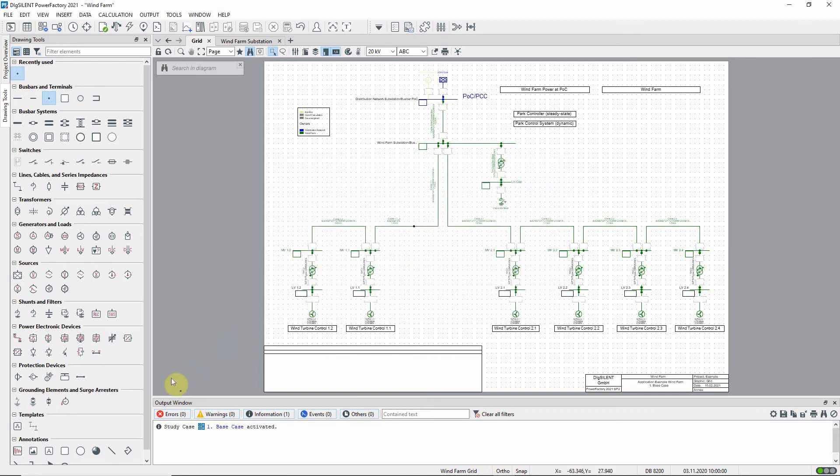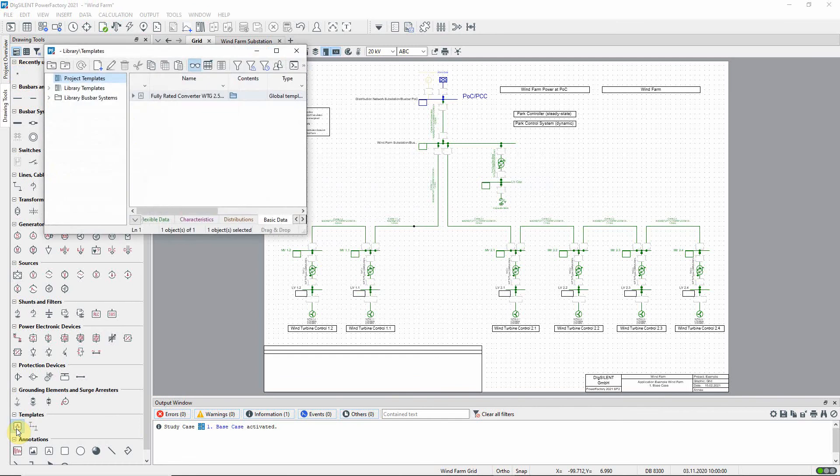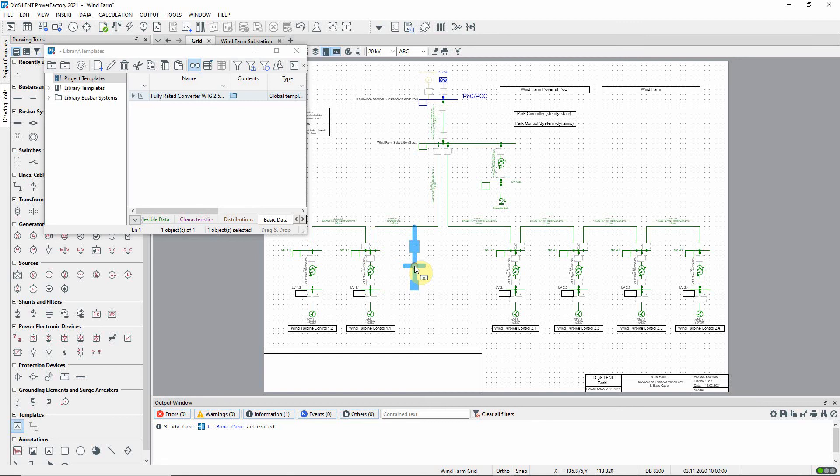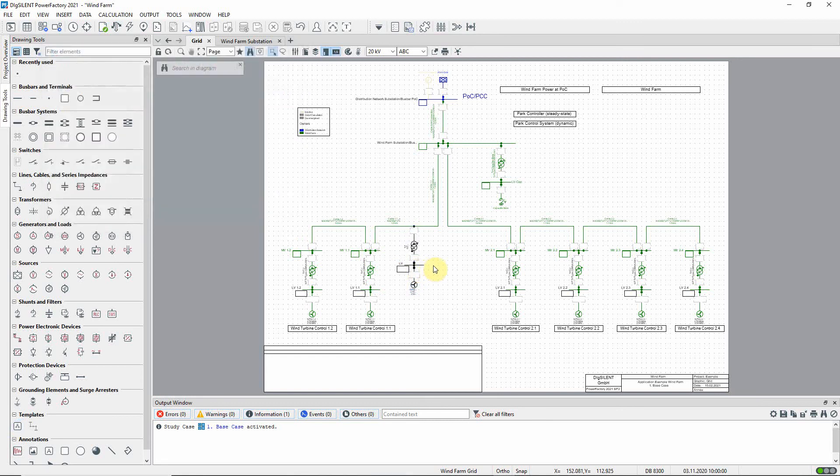We will now create the new wind turbine using a suitable template. Select the template fully rated converter WTG 2.5 megawatts. Click once in the diagram, position the template, then click again to connect the generator to the point node. Then finish by pressing escape.